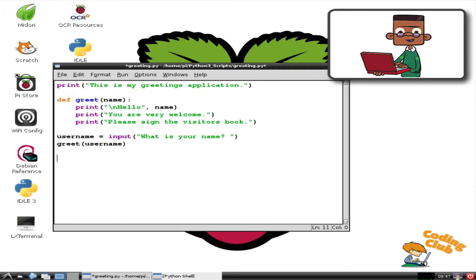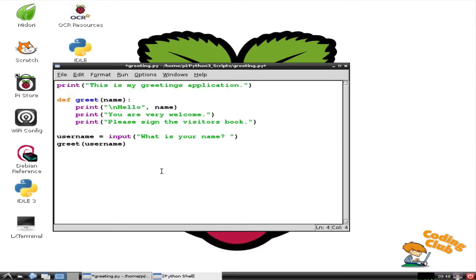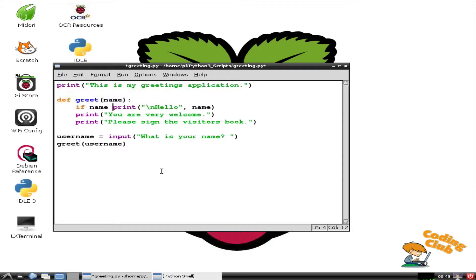Hi, I'm Mr. Campbell. Sometimes when programming in IDLE, I want to indent a block of code. For example, I have decided that in my greeting app, I want a special message if the user is called Mr. Campbell.